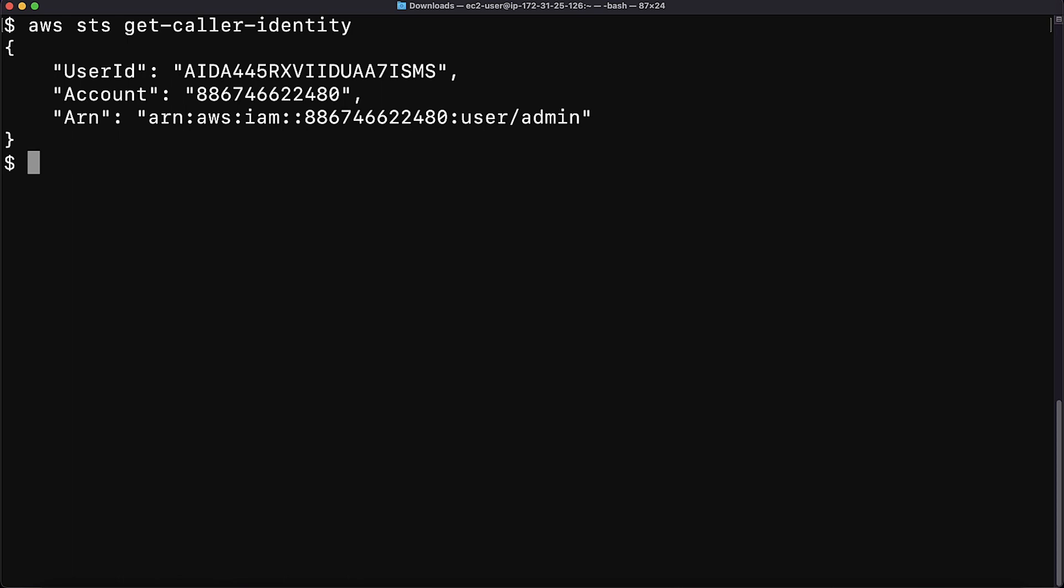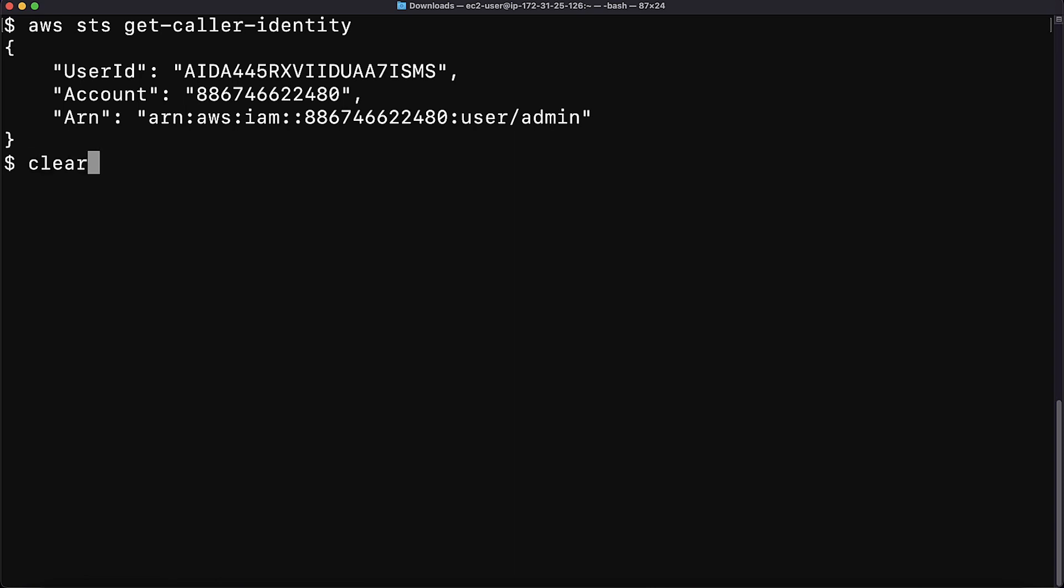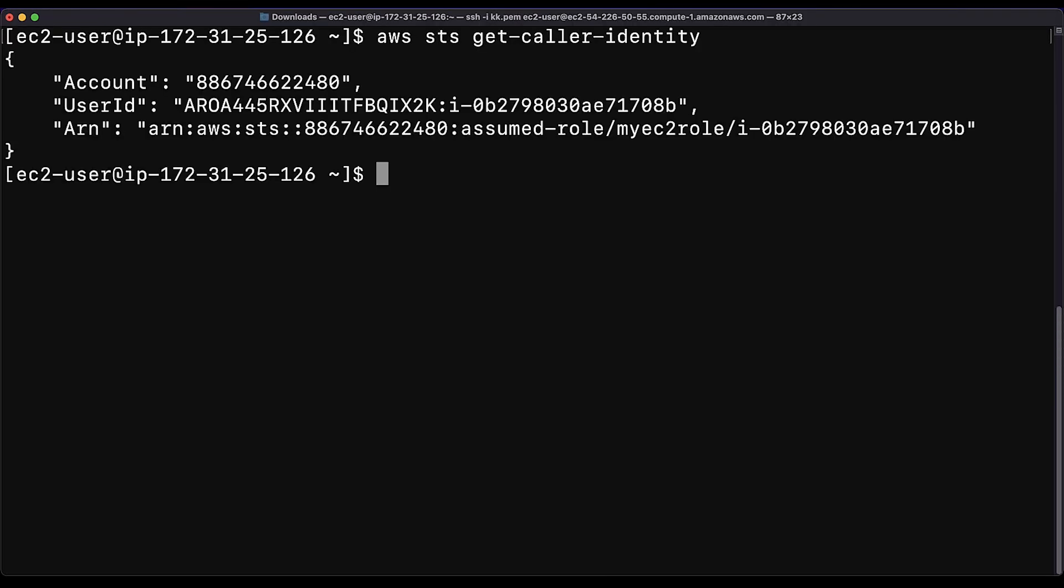Next, run the same command on an Amazon Elastic Compute Cloud instance using an AWS Identity and Access Management role. The output now shows that I am using an IAM role named My EC2 role.